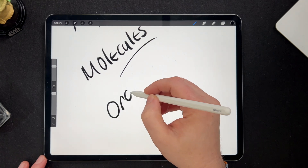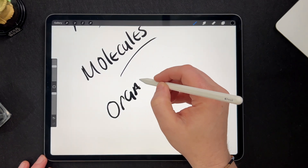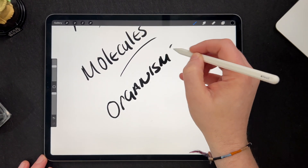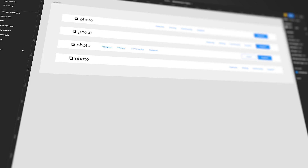Now we have organisms. Organisms are groups of molecules that can form more complete sections of a website or application. They're complex and can include multiple functionalities. Some examples of organisms include things like headers, footers and product pages.